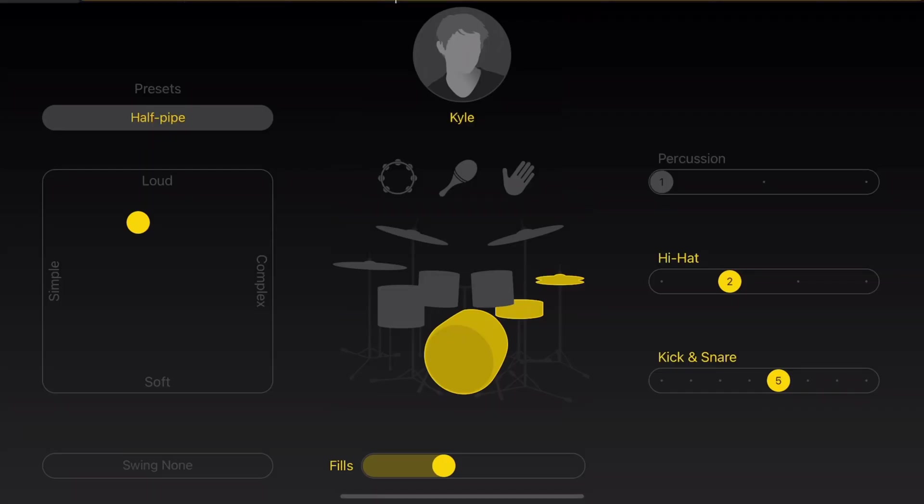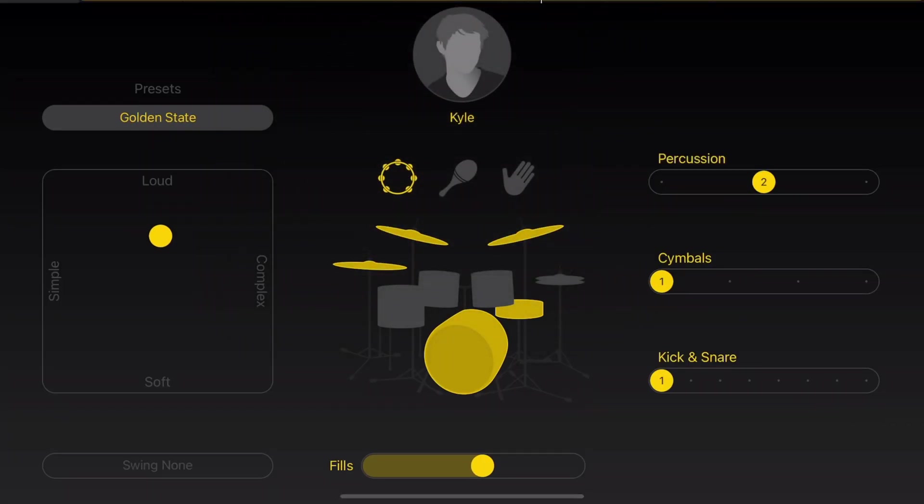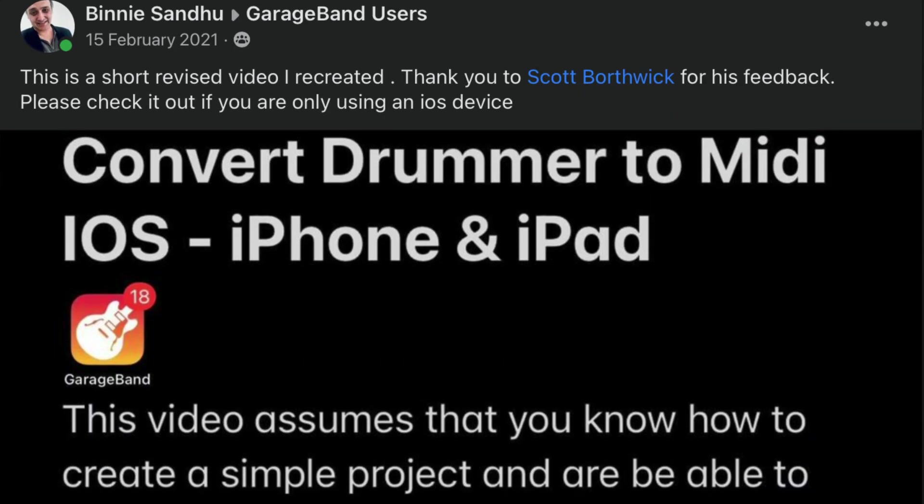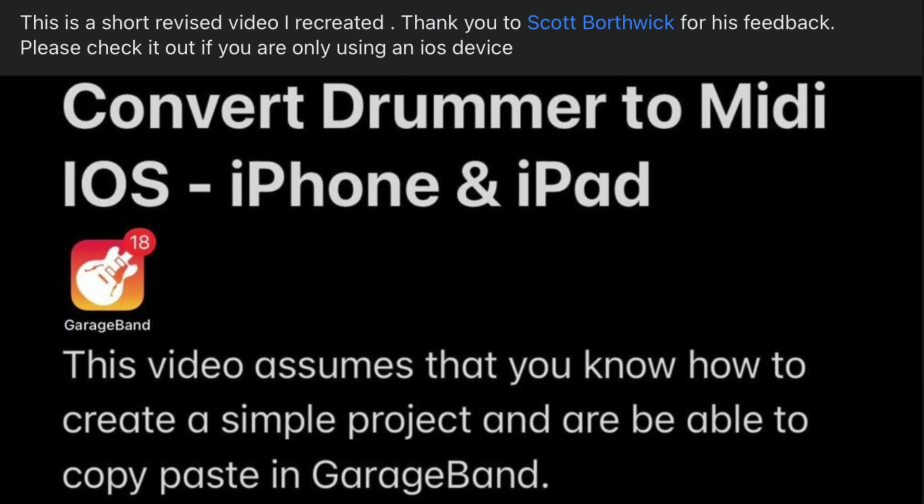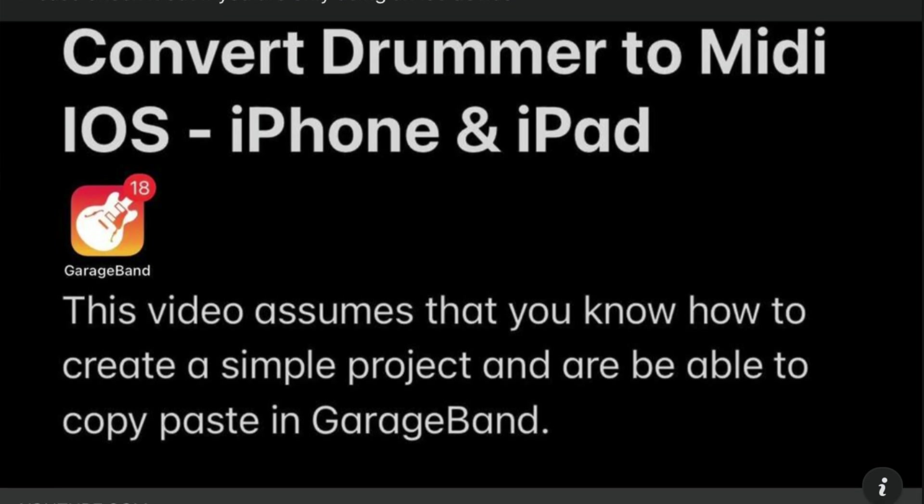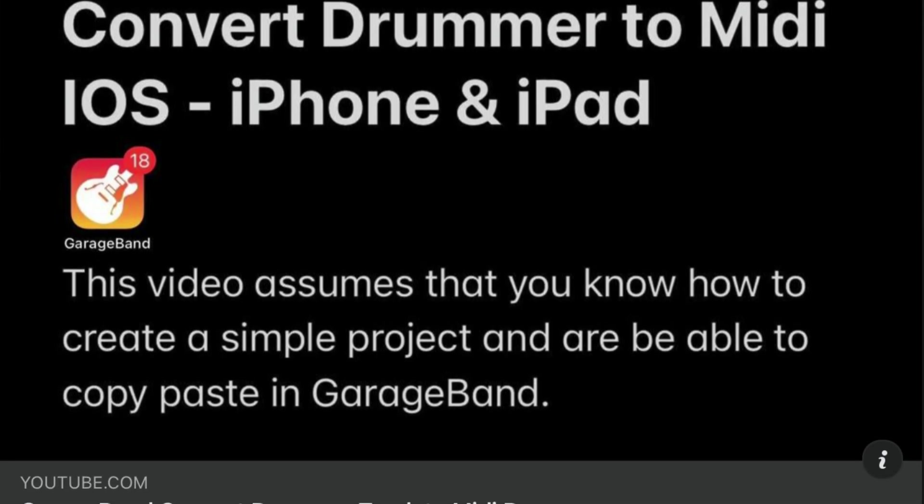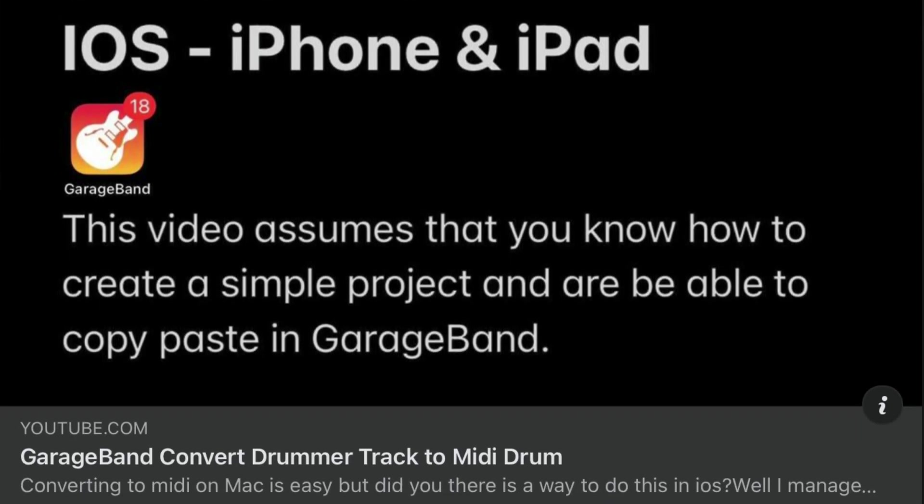GarageBand's virtual drummers are fantastic, but what if you want a bit more say over how they play? The built-in editor is pretty good, but might not give you as much fine control as you'd like. Well, a member of the GarageBand users Facebook group, Benny Sandu, came up with a hack a wee while ago that allows you to convert your drummer track patterns to MIDI, which in turn allows you to edit every single drum hit in a pattern.